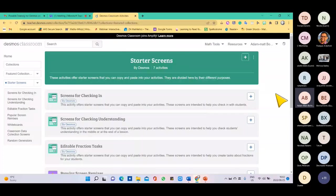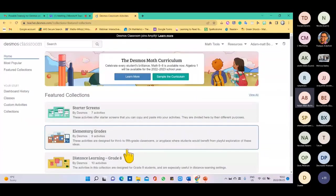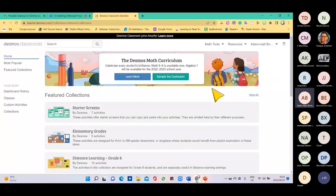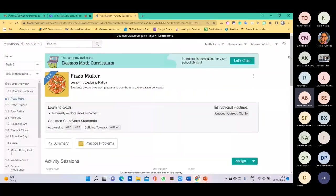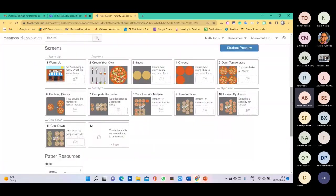That is the background and basic understanding of the Desmos homepage. Now we're going to look at an activity. A nice one is one of the new activities — the picture-making or pizza-making one. I just want to show you how a Desmos lesson can be fun.